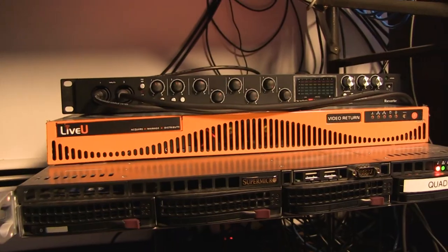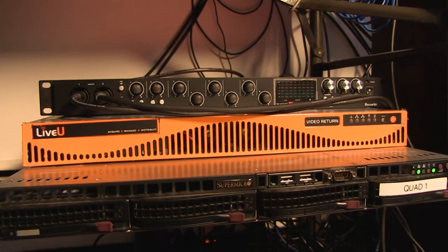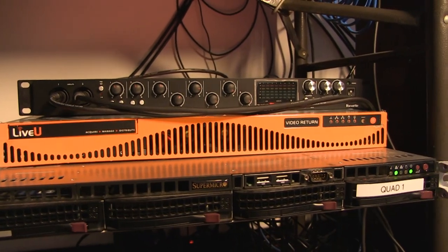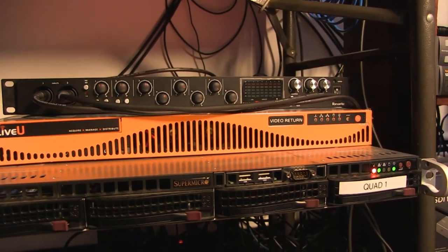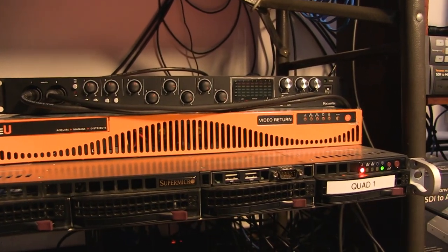And it all starts down here. So down here we have a LiveView quad server, a LiveView video return server, and also a Scarlett audio interface.